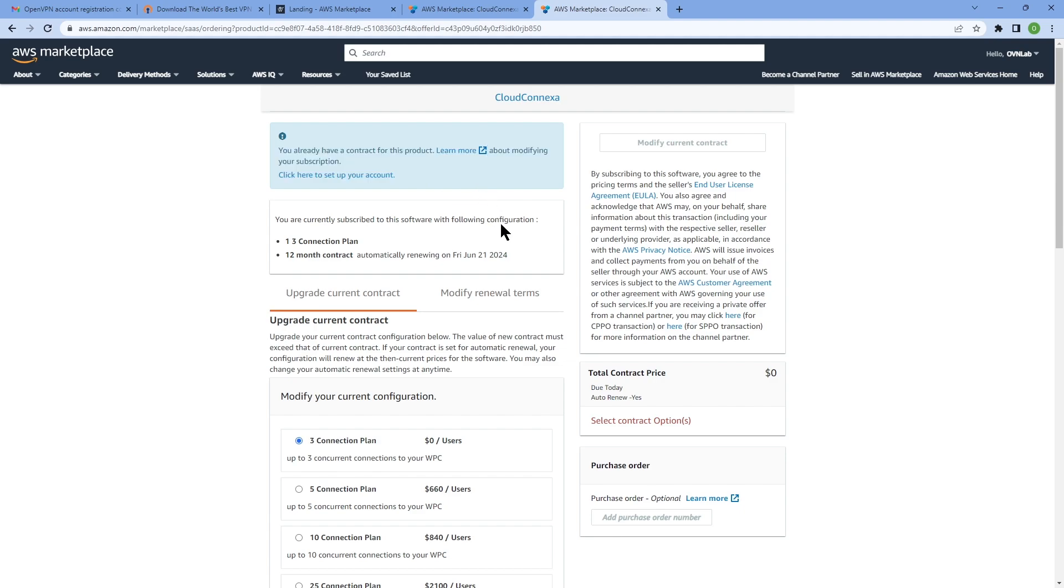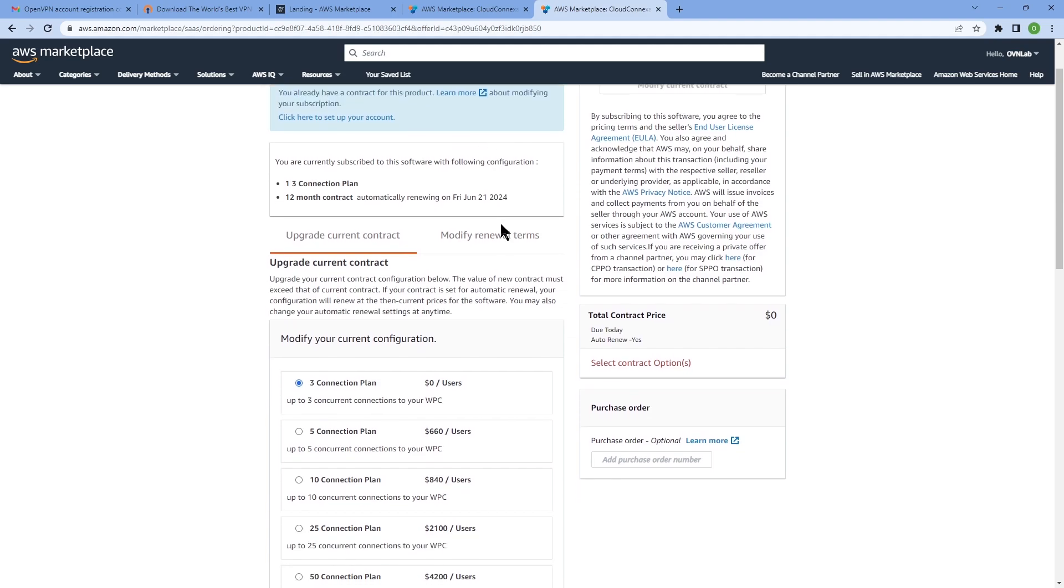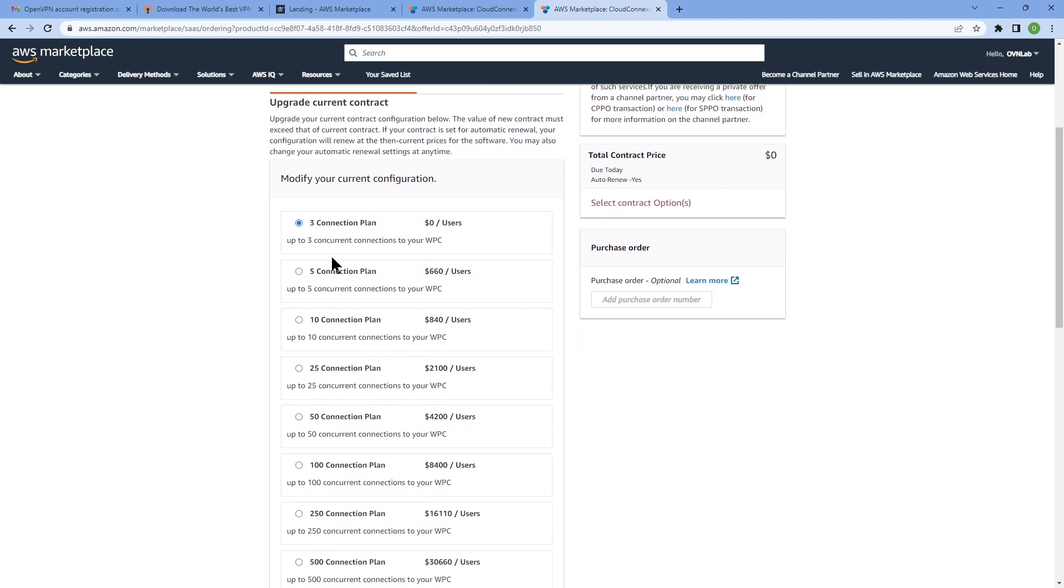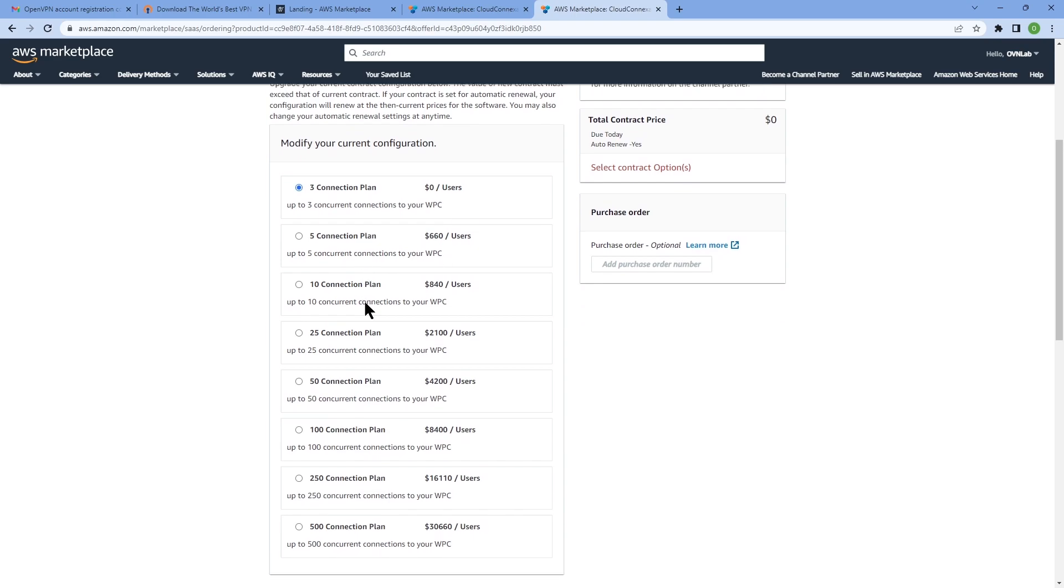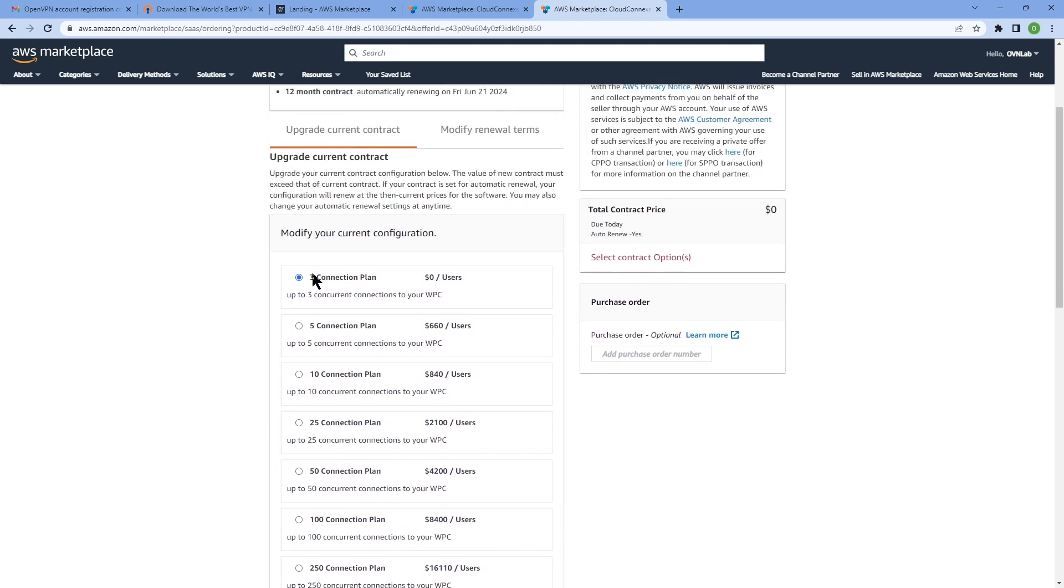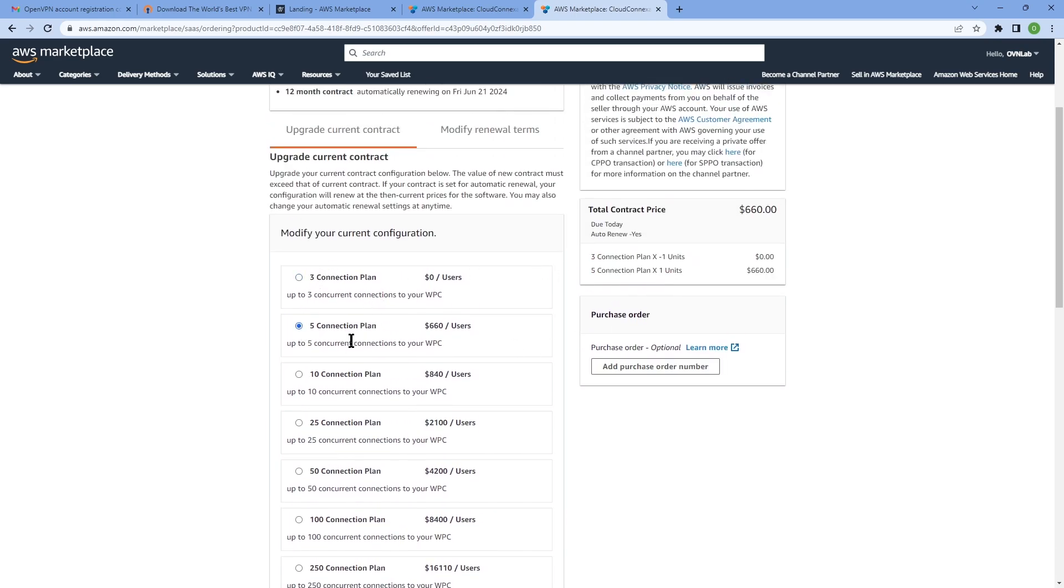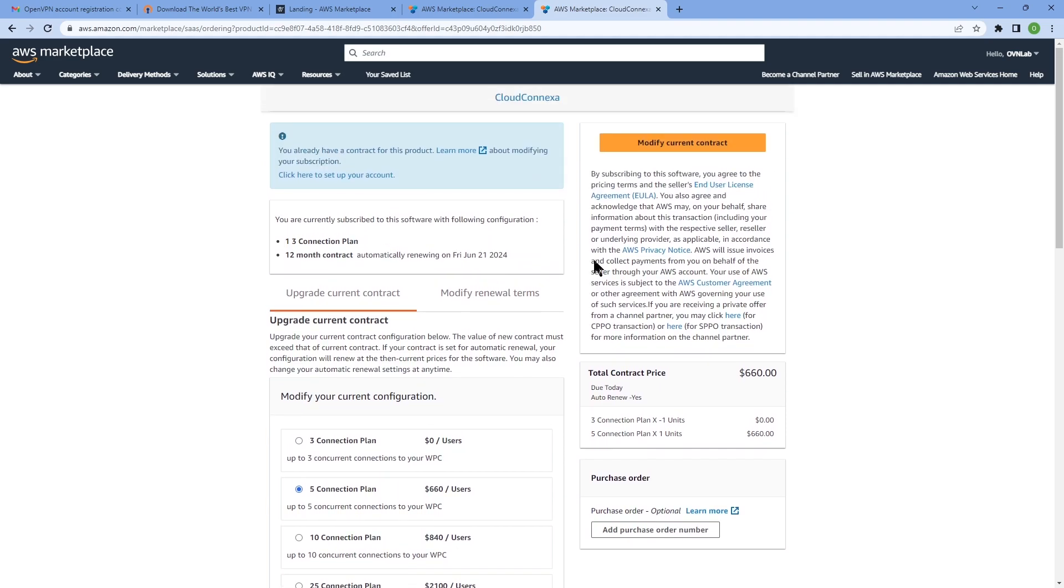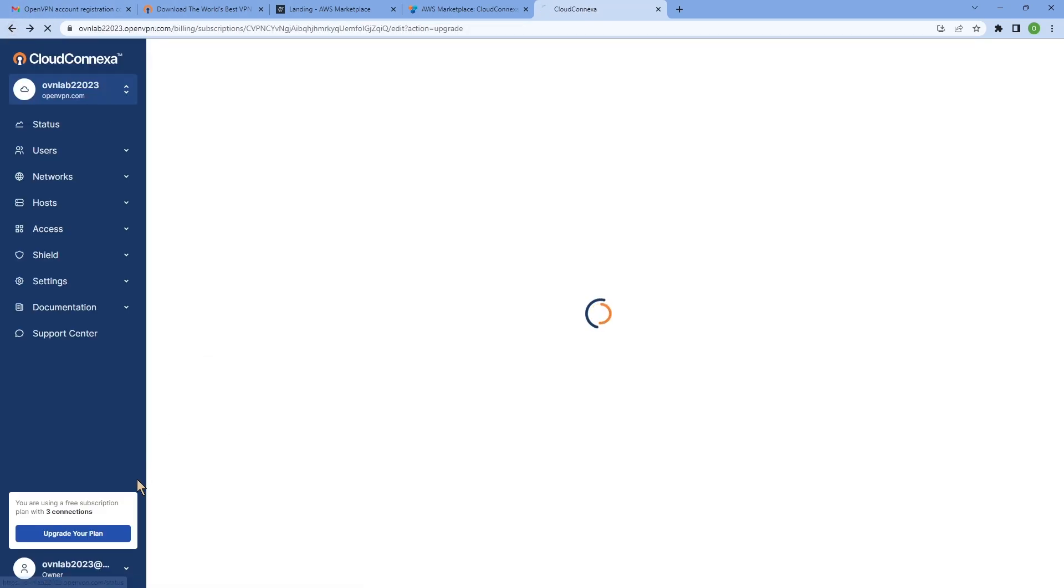As you can see, it tells me I already have a contract. So if I want to modify my current contract, I'm going to choose the number of connections that I want to upgrade to, and then I can see the total amount that is due based on my contract, and then I can click on modify contract.